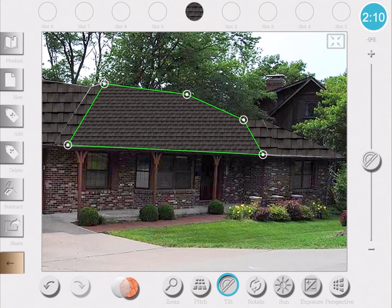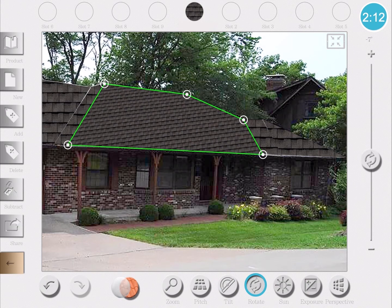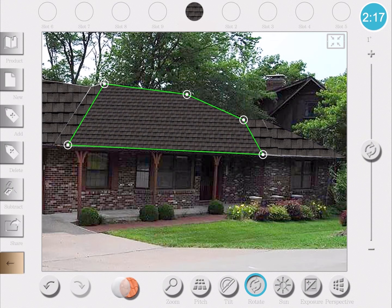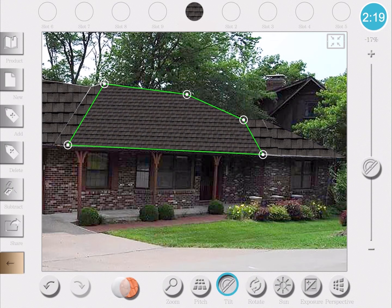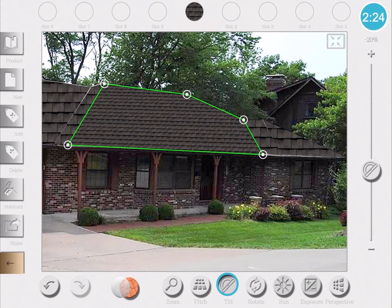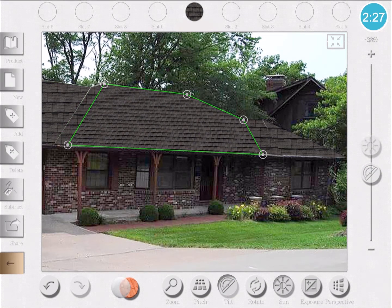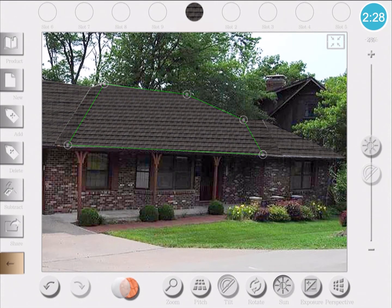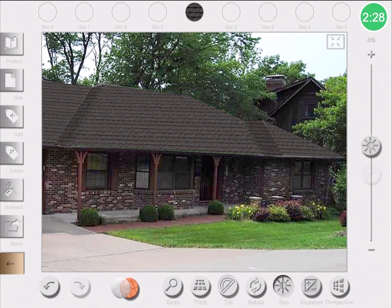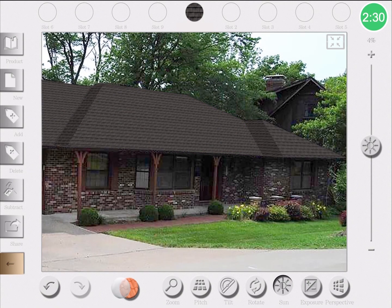Then I'll change the tilt and the rotation settings to make the slope appear in a specific direction. Then change the sunlight levels and exposure to bring different levels of brightness to the slopes. And finally, I'll change the perspective to give my roof slope directionality, especially for the side slopes.